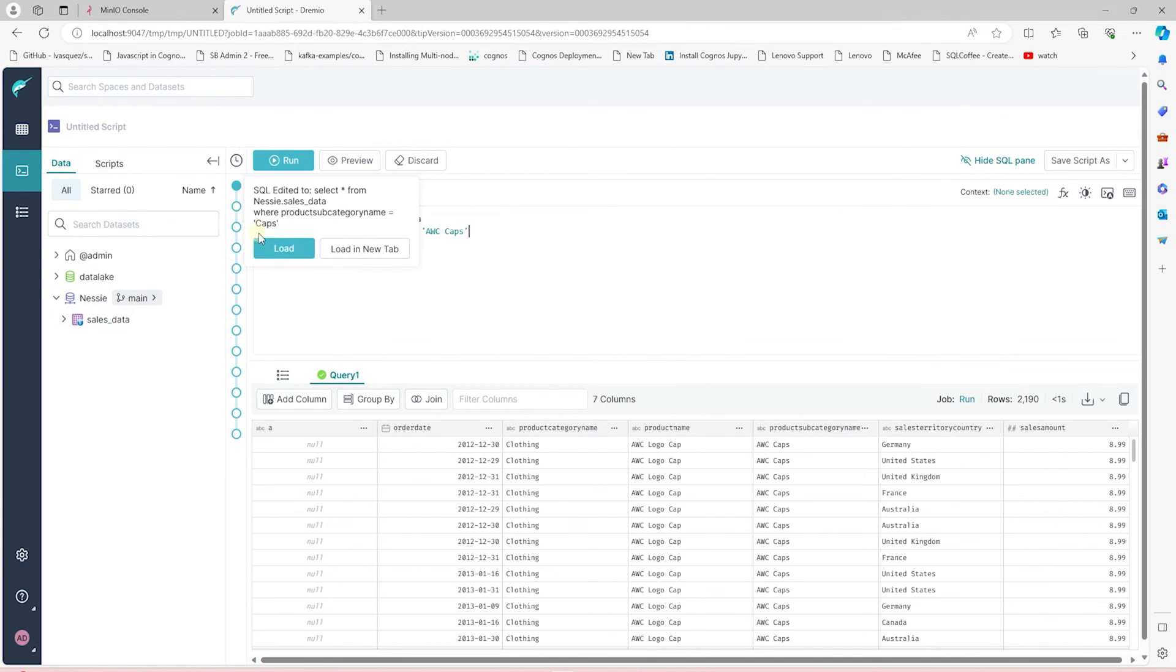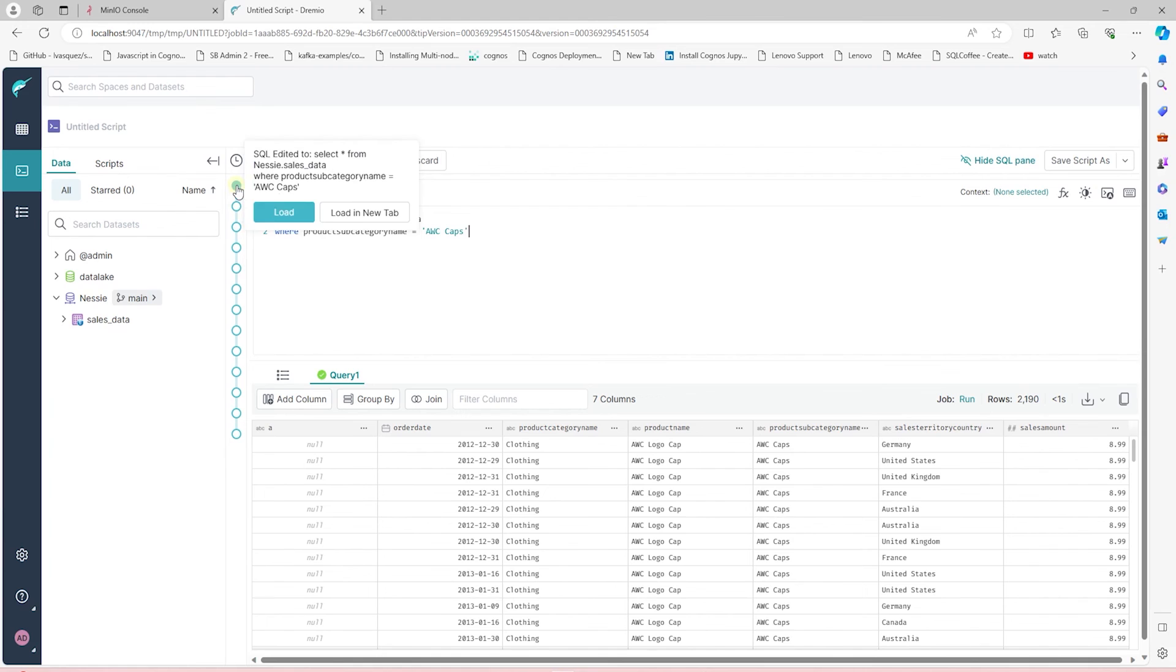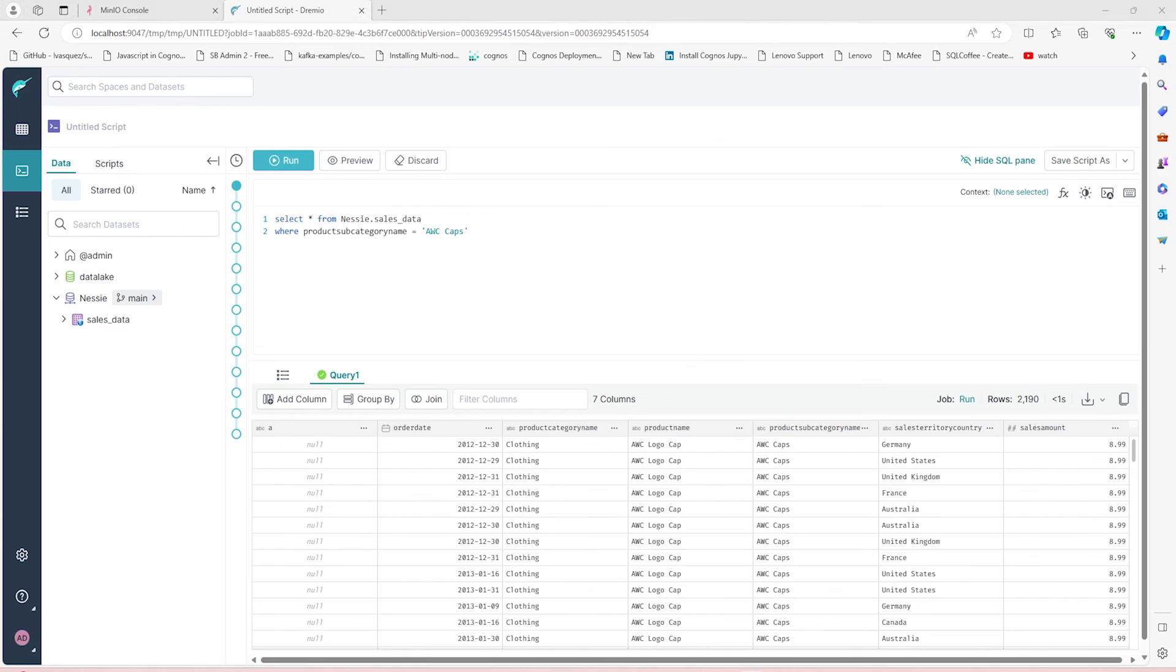Also, we can see the changes we are making as commits on the left of the SQL pane. We can load any of these changes and revert back.